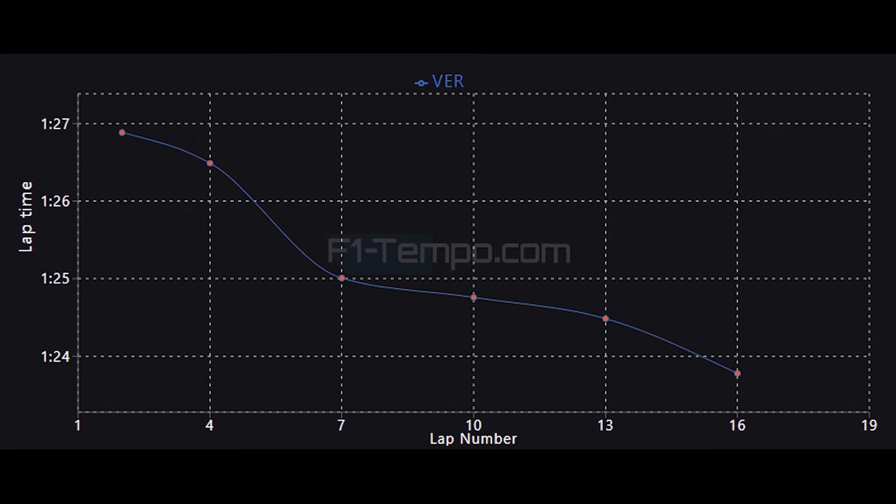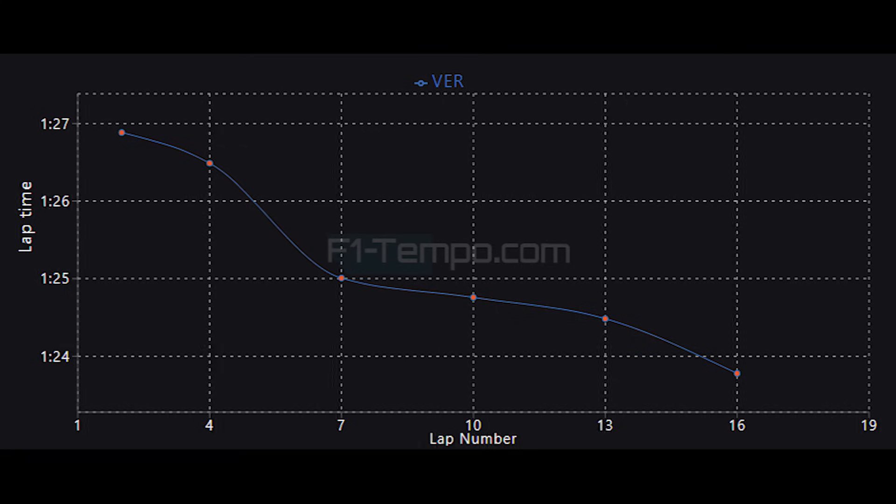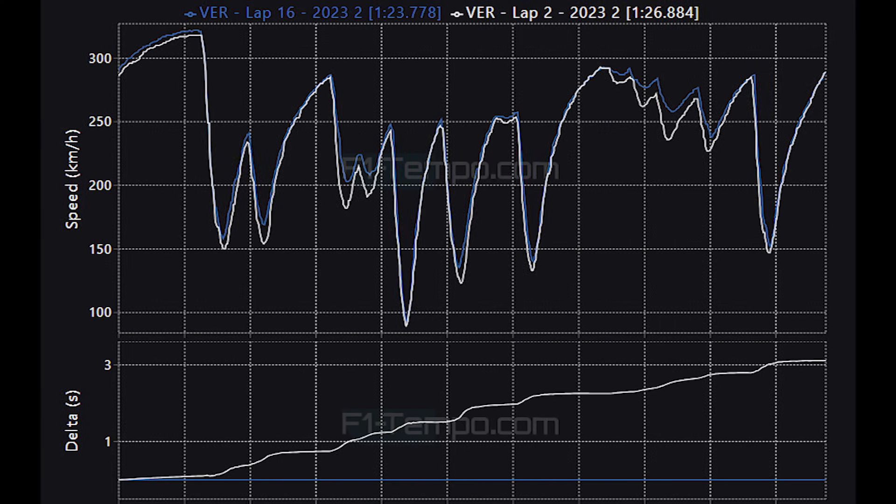Because of this low grip surface it meant that the circuit evolution was absolutely huge. And to show that I have all the lap times of Max Verstappen from today's qualifying session and in this you can see that his lap times improved by just over 3 seconds. So let's compare the two laps.